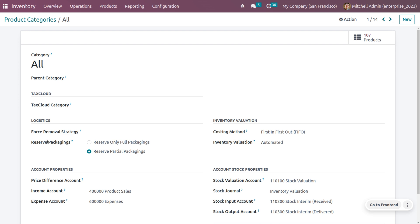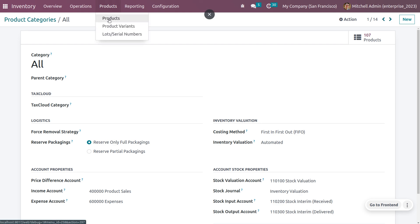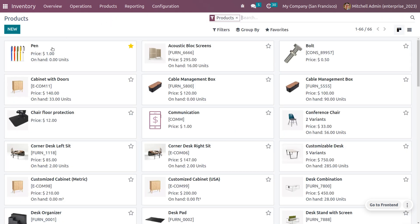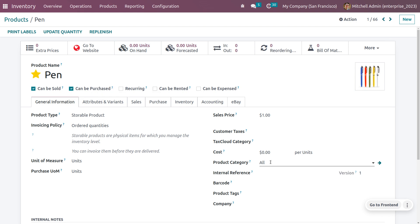I'm going to choose the first option, Reserve Only Full Packaging, and save. Now let's go to the products and choose the product 'Pen'. It is set as a storable product with zero quantity, and the product category is set to 'All', which has reserve packaging set to fully packaging.